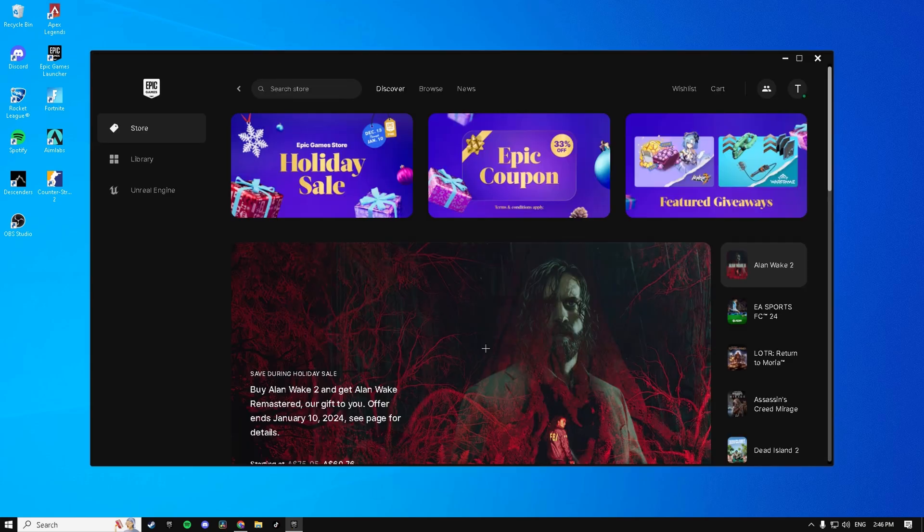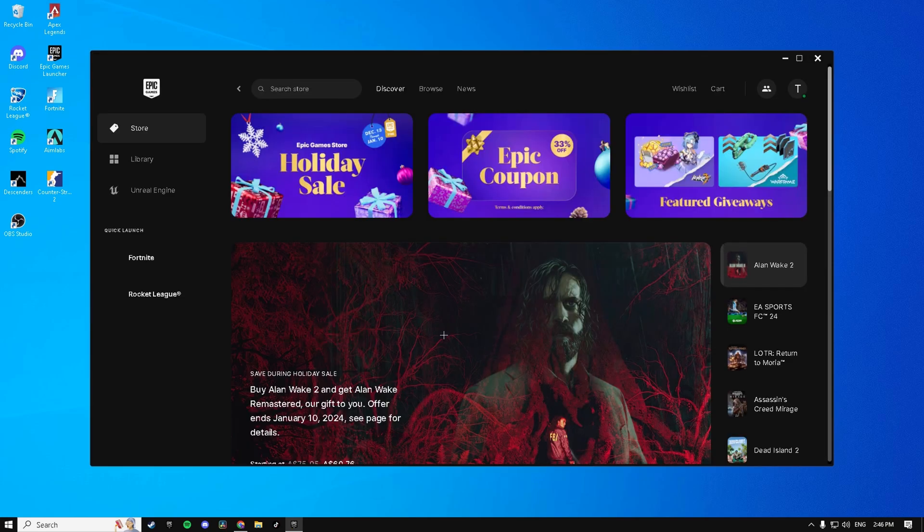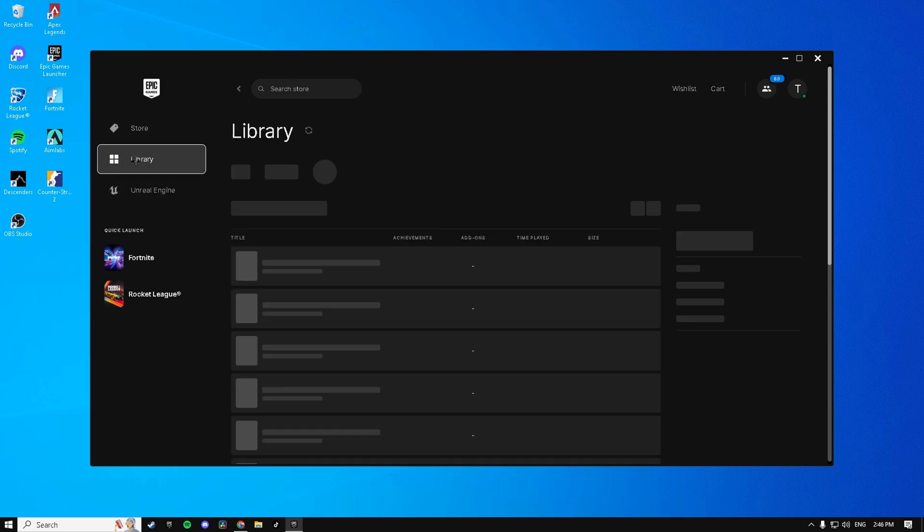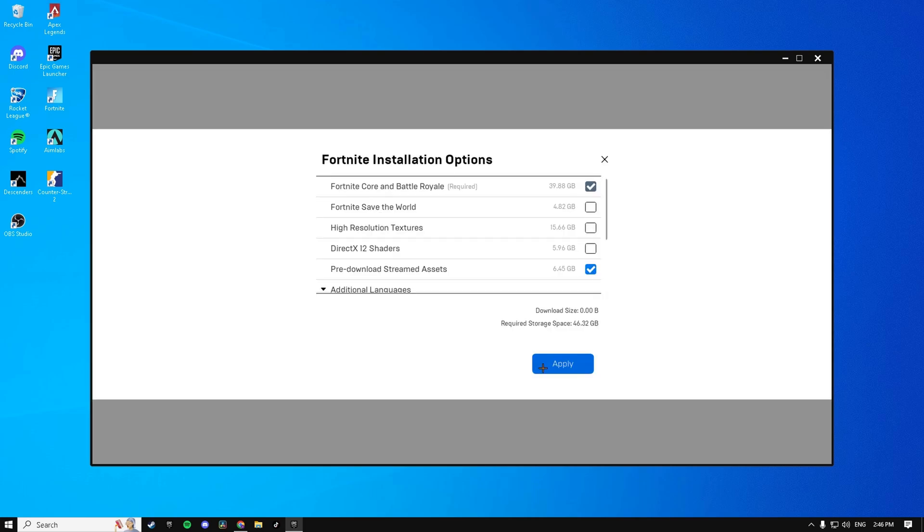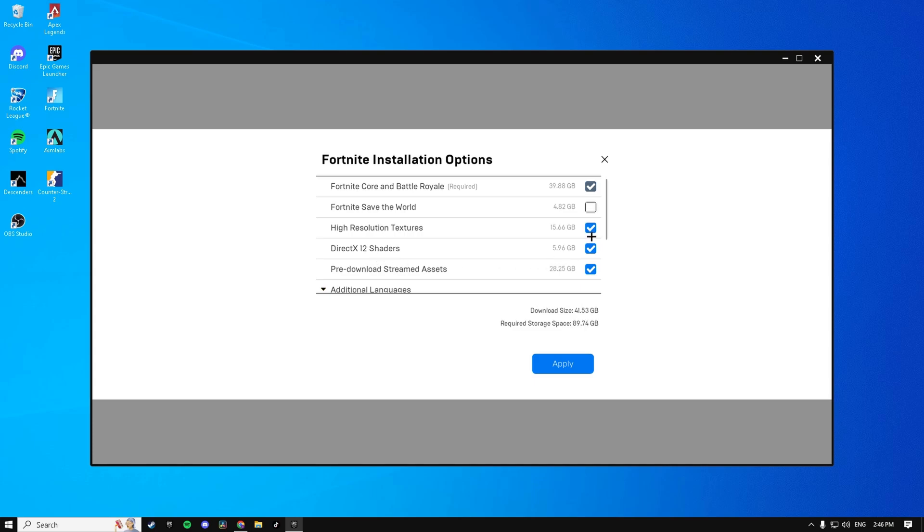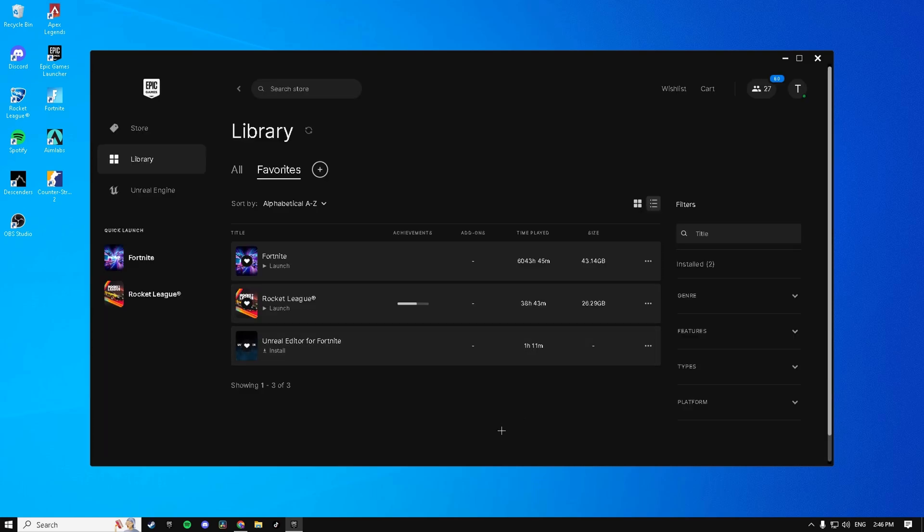Now open up your Fortnite launcher, go to Library, hit the three dots on Fortnite, hit Options, and make sure High Resolution Textures and DirectX 12 Shaders are unchecked, and that Pre-download Streamed Assets are checked. Hit Apply, that'll take a little update, and then load up Fortnite.